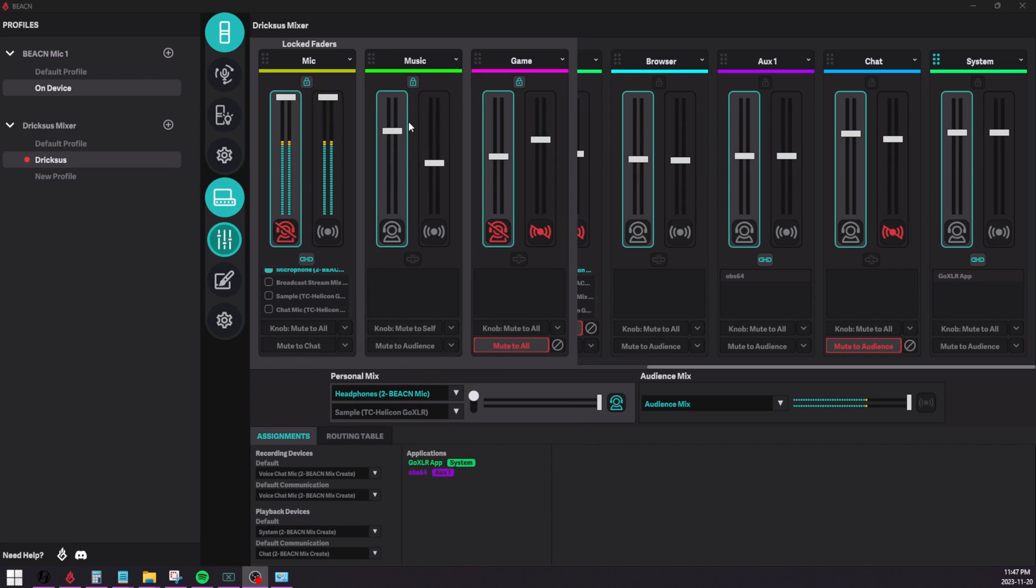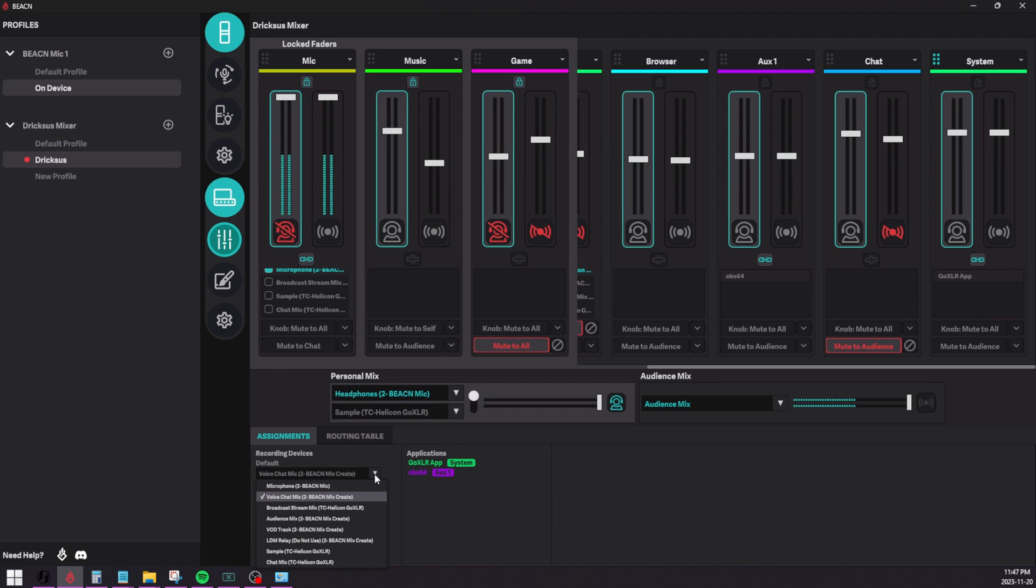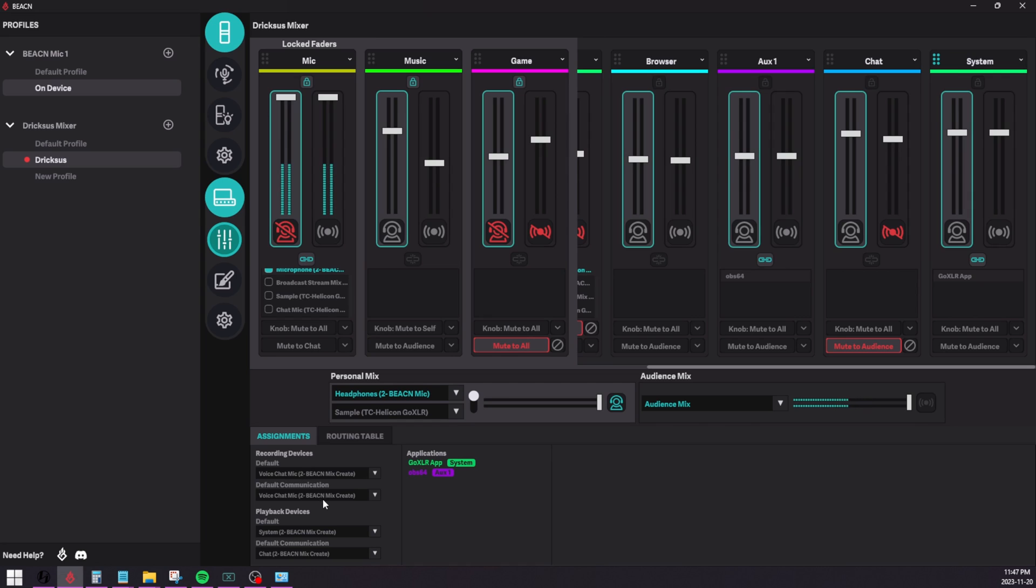What we've done in the Beacon app is we've set it so you can set these directly in applications. So now you click the dropdown and you select the one that you want to set for that particular device, whether it be the recording default device or the recording default communication device or the playback default device or playback default communication device.